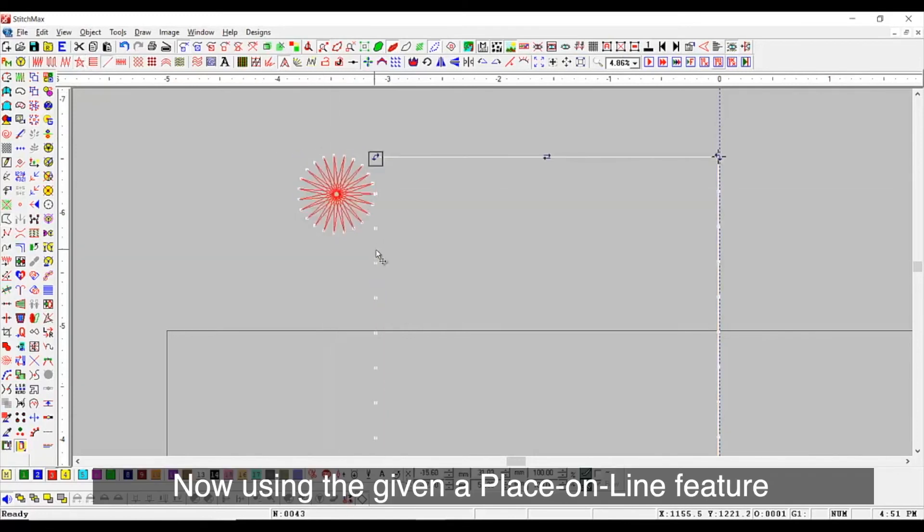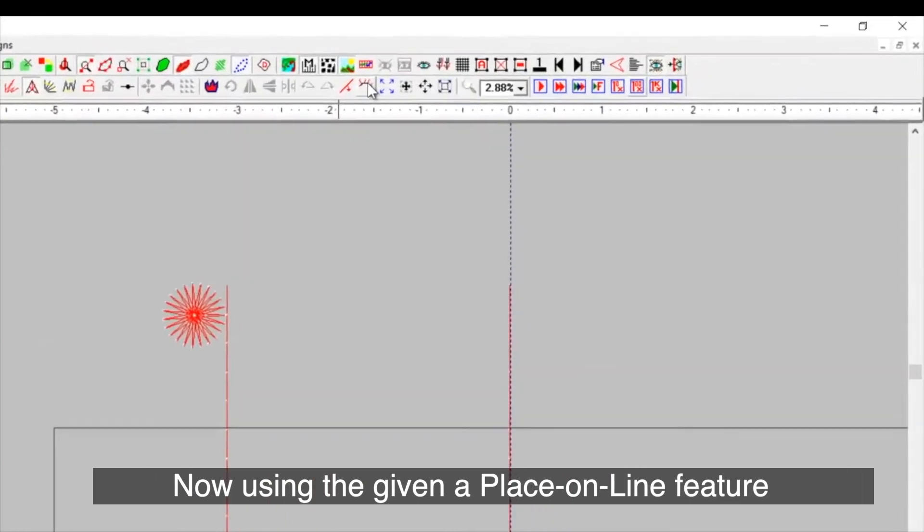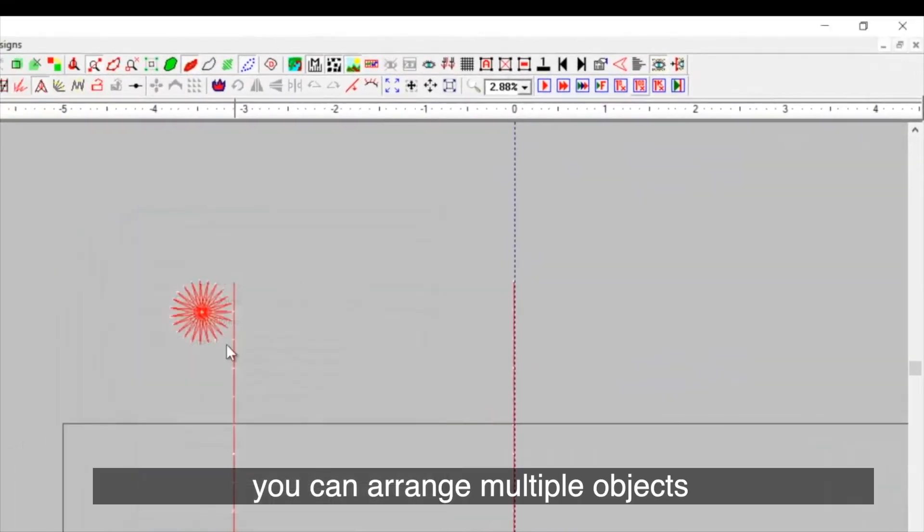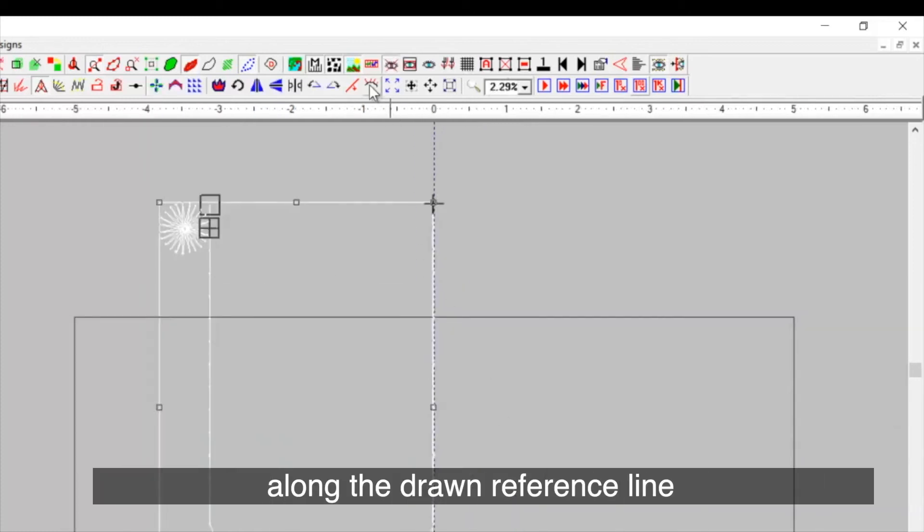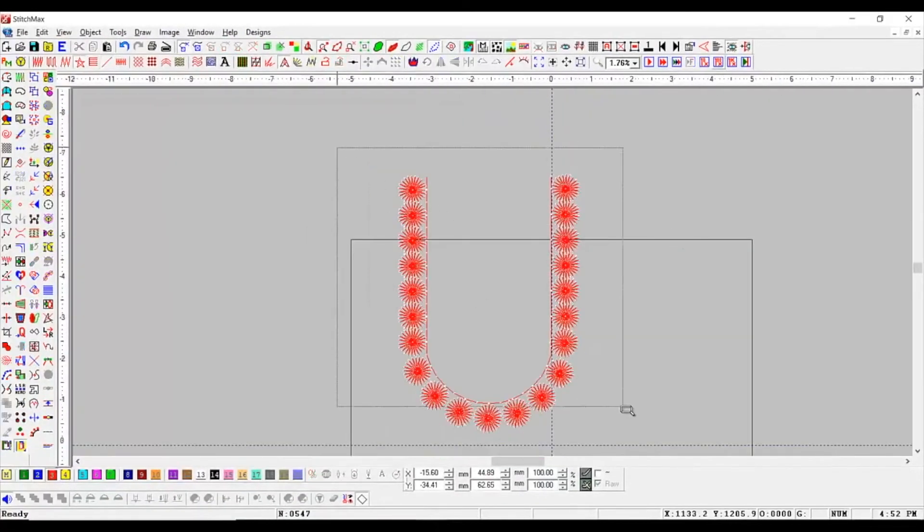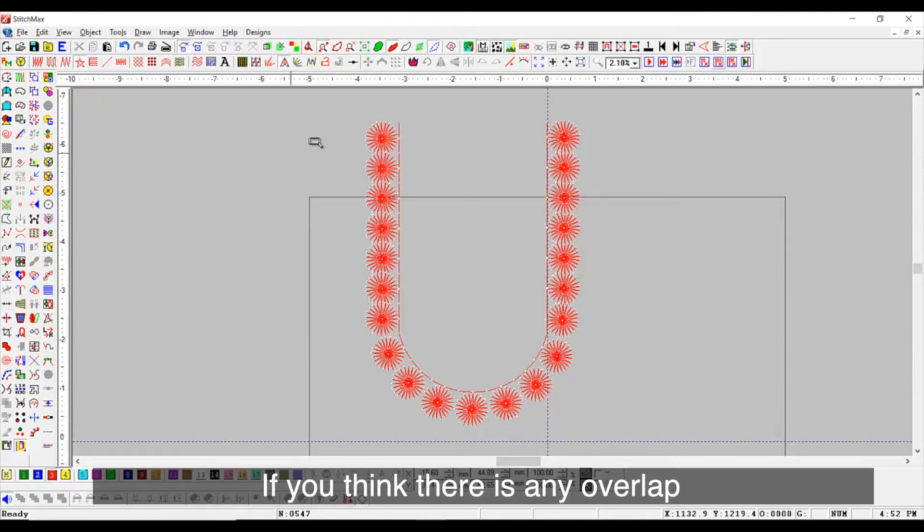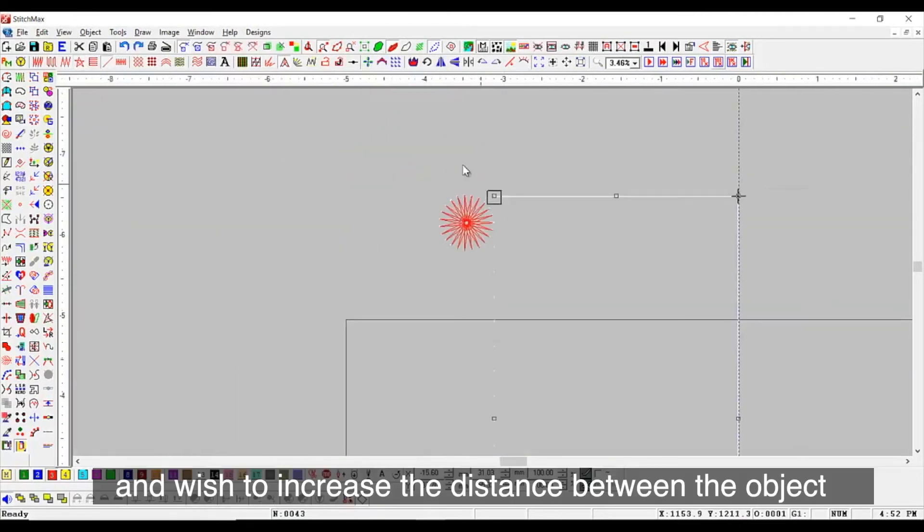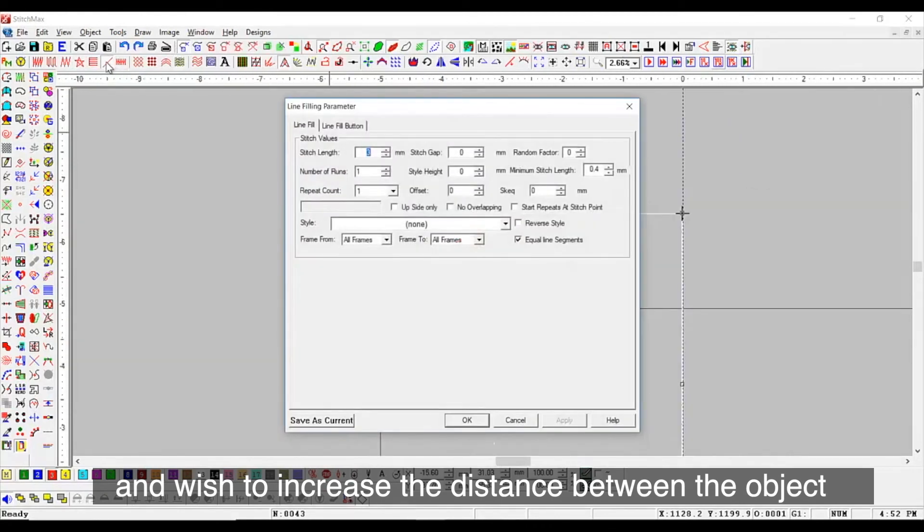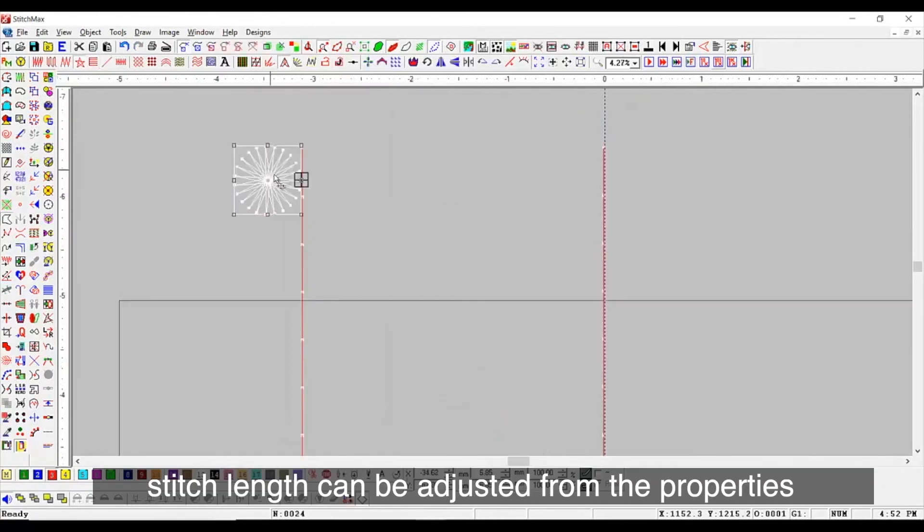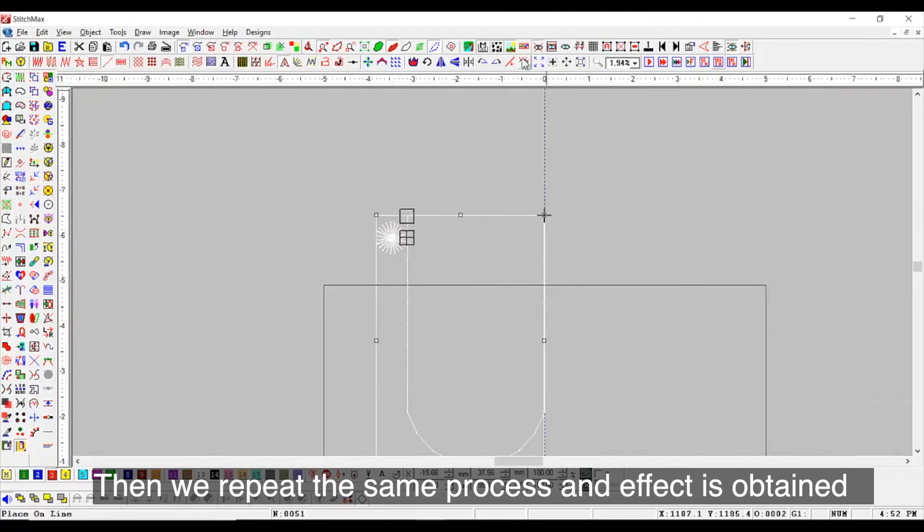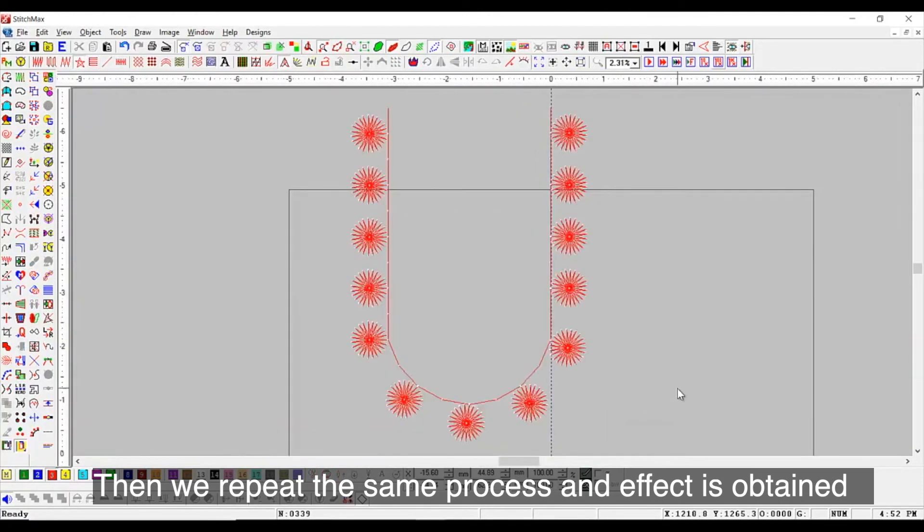Now, using the given a place on line feature, you can arrange multiple objects along the drawn line. If you think there is any overlap and wish to increase the distance between the object, stitch length can be adjusted from the properties. Then, we repeat the same process and effect is obtained.